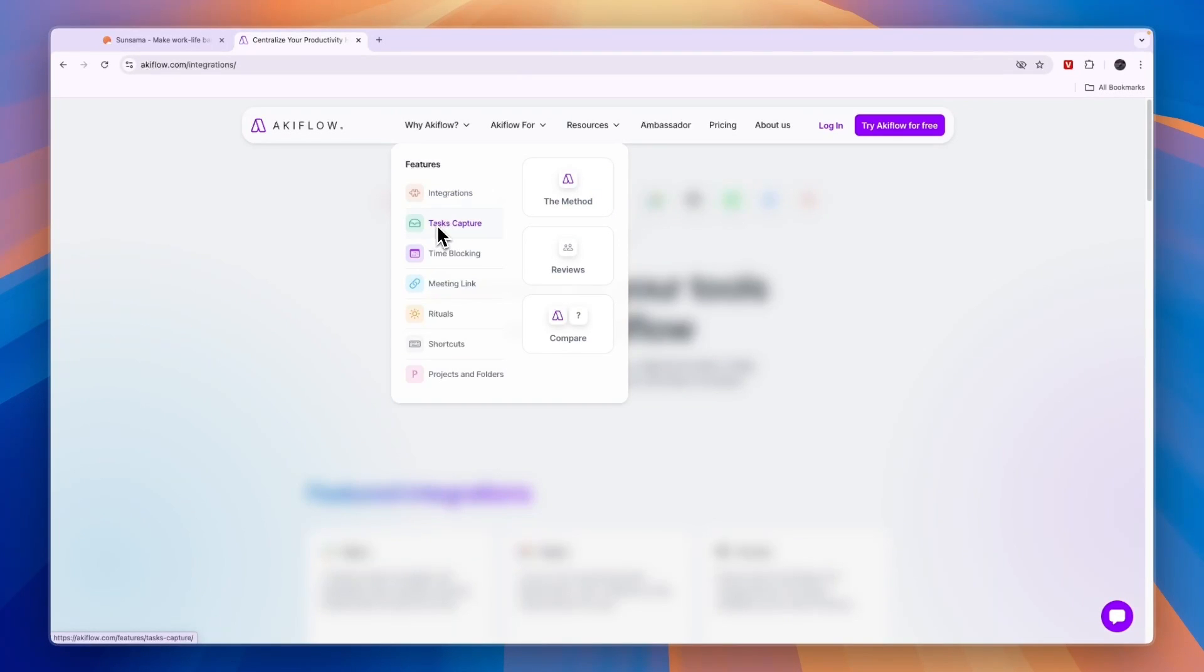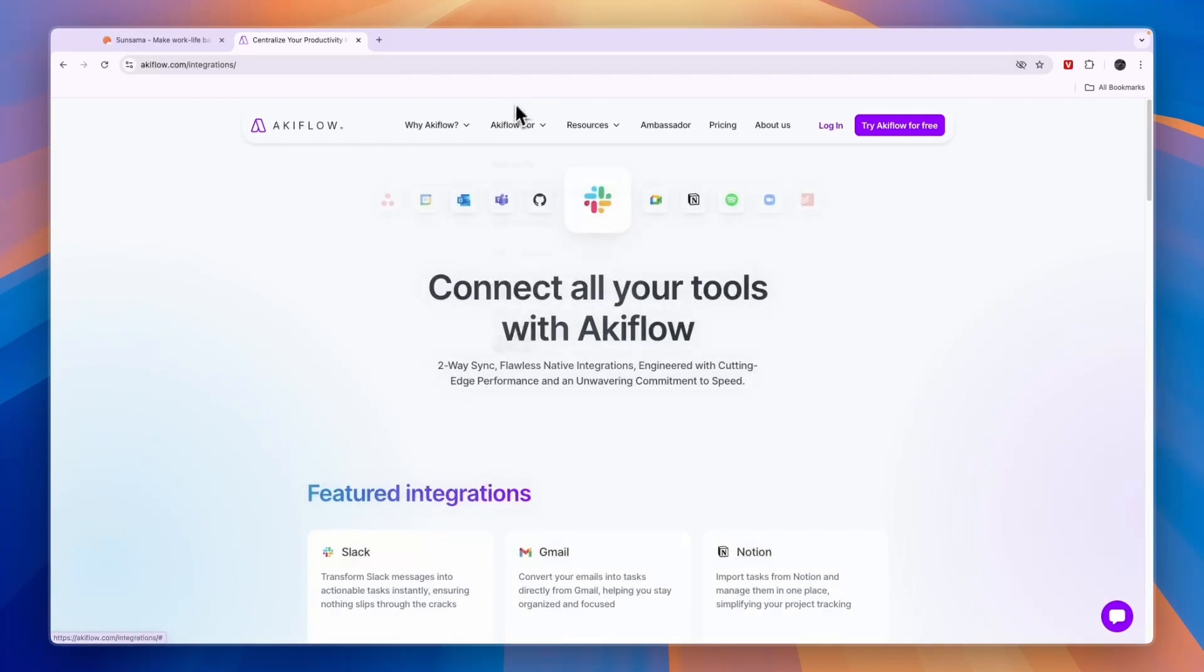You can capture tasks, do time blocking, set up meeting links, set up rituals, shortcuts, and create projects and folders.